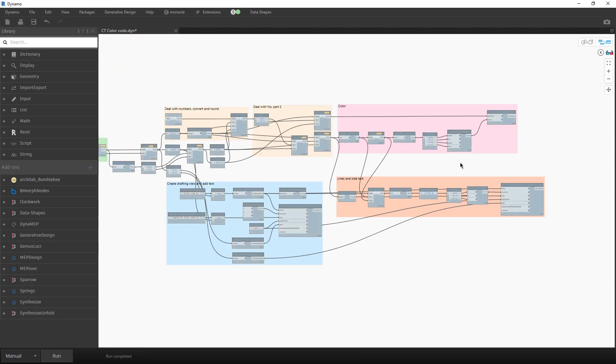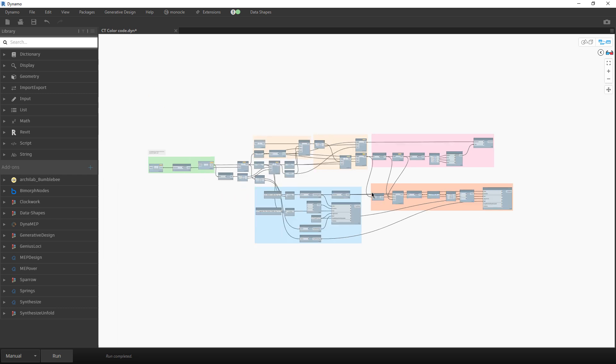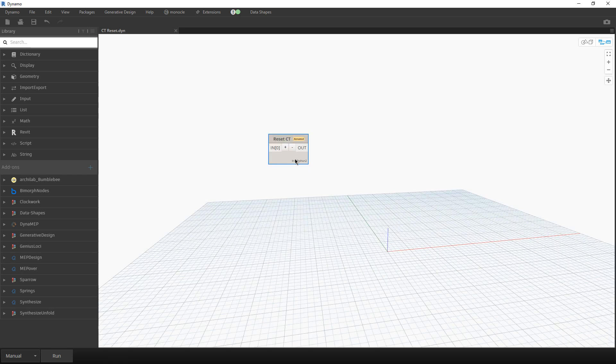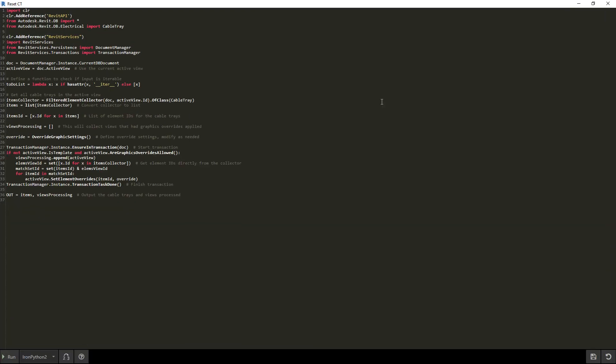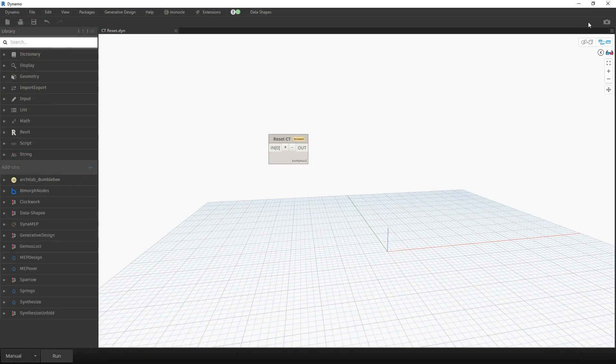And that is it, basically. We did color the elements, we did create a legend or drafting view with a legend. And that is it. And the reset. Reset script. It's only one node that will use active view. So it will use active view and cable trays. And it will just reset graphic overwrite. That's it.